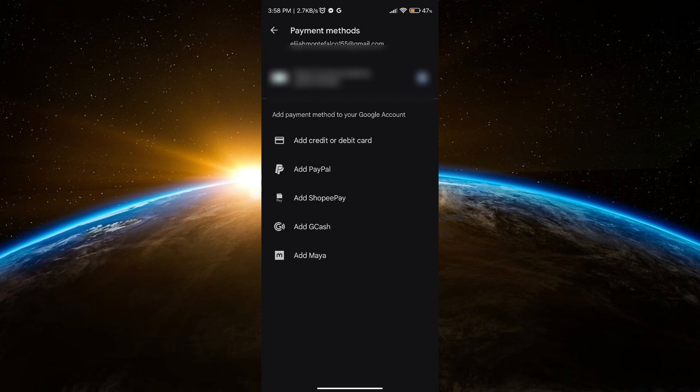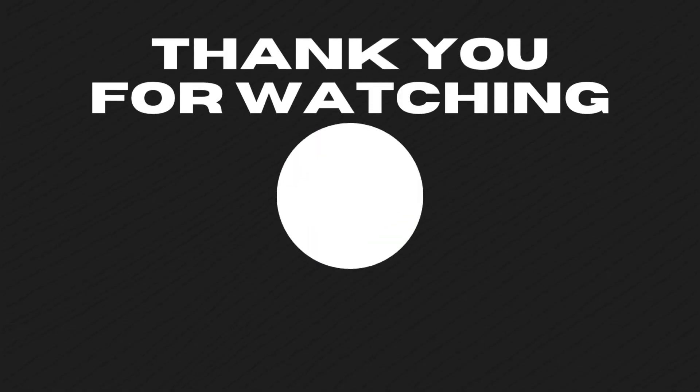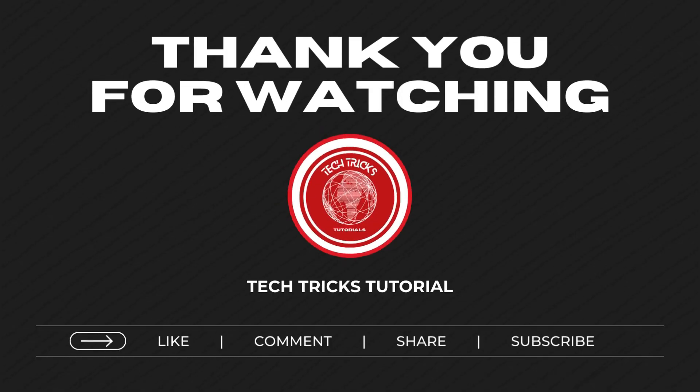Thank you so much for watching this video. I hope that you learned something. Don't forget to like, comment, share, and subscribe.